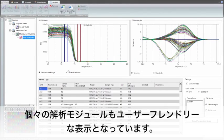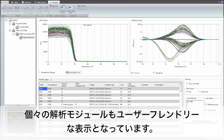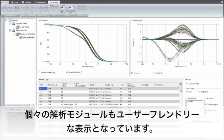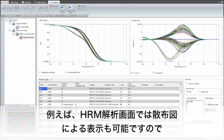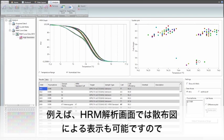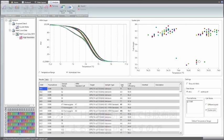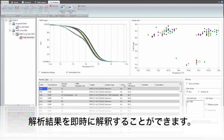The individual analysis modules contain user-friendly and visual features, like the scatterplot view in high-resolution melt analysis, which helps to quickly interpret the results.